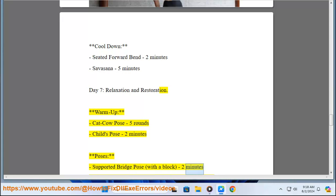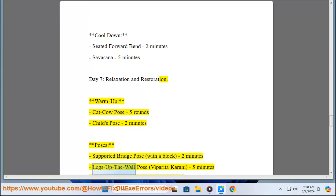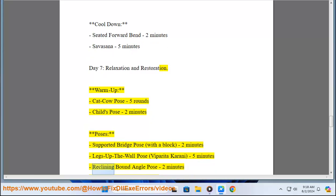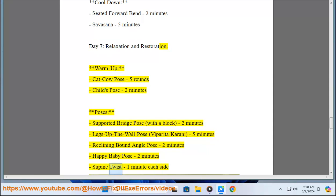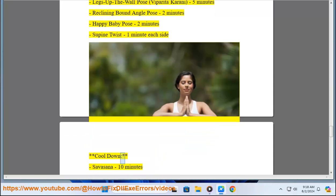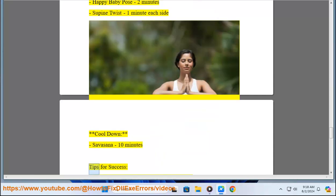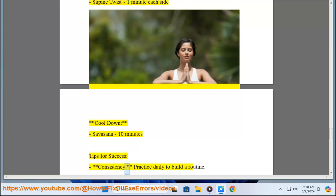(with a block) 2 minutes, Legs Up the Wall Pose (Viparita Karani) 5 minutes, Reclining Bound Angle Pose 2 minutes, Happy Baby Pose 2 minutes, Supine Twist 1 minute each side. Cool down: Savasana 10 minutes. Tips for Success: